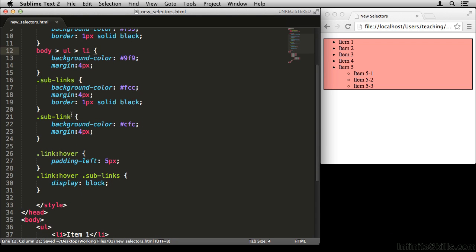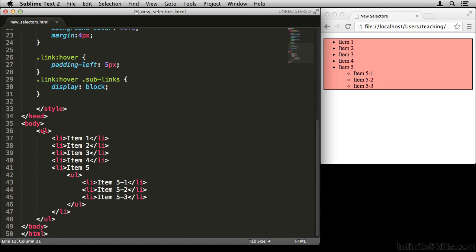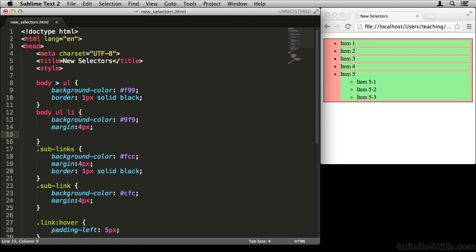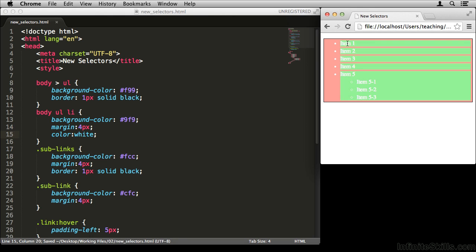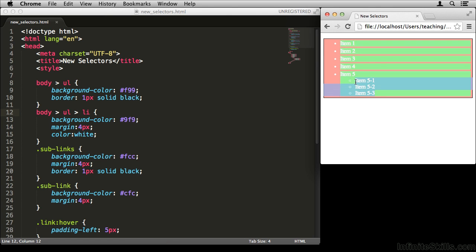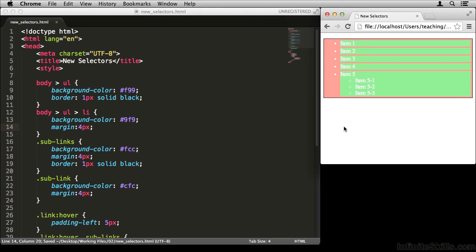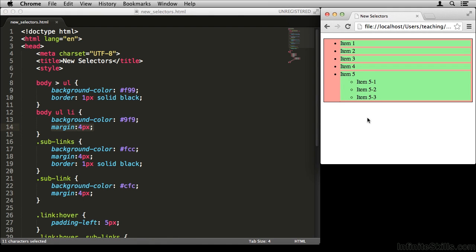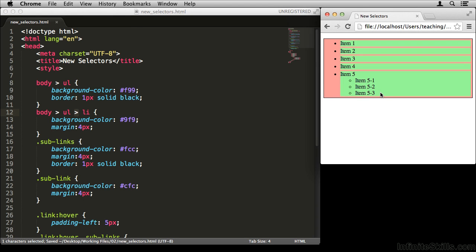Now if I want to target every one of the big links I can say body > UL > LI, using the direct child selector each time because I need to target the UL's direct child, then that element's direct child. If I remove the direct child selectors and give it something like color white, you'll notice that all of these become white. But if I put back the direct child selectors, it only targets the correct LIs. The reason child elements also go white without the selector is that the color property is inherited.